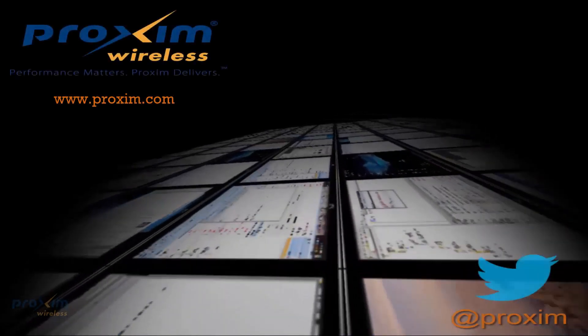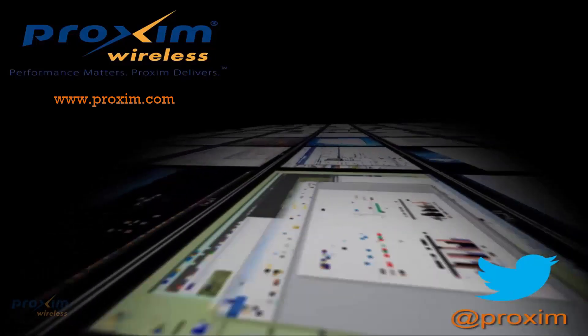For more information about Proxim Wireless and our solutions, please visit us at Proxim.com or follow us at Twitter at Proxim.